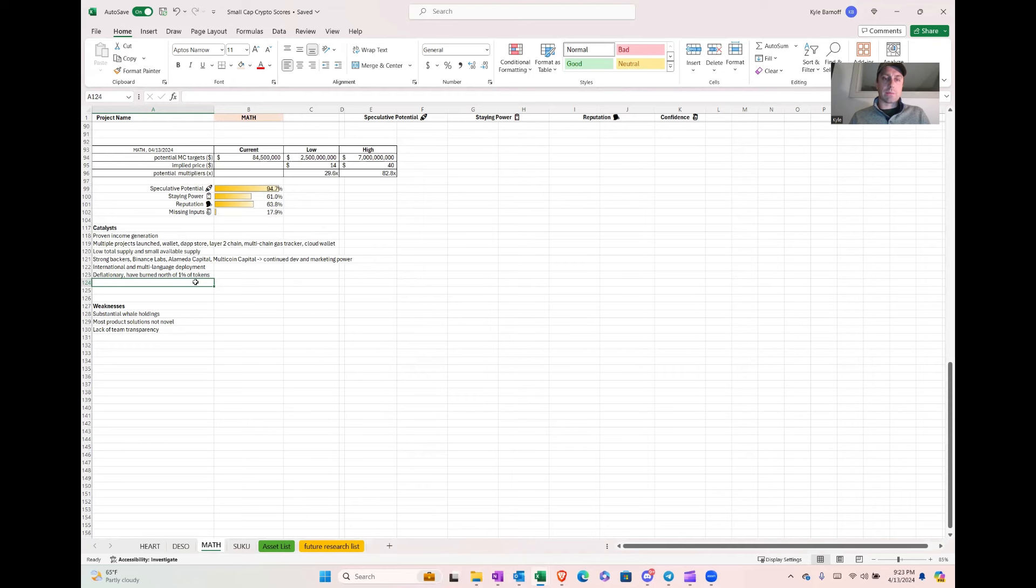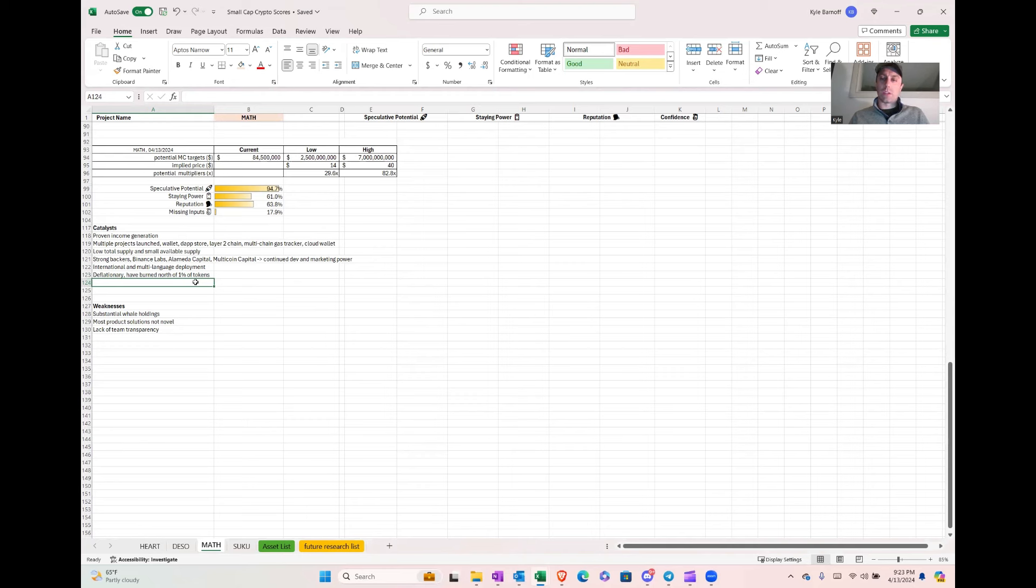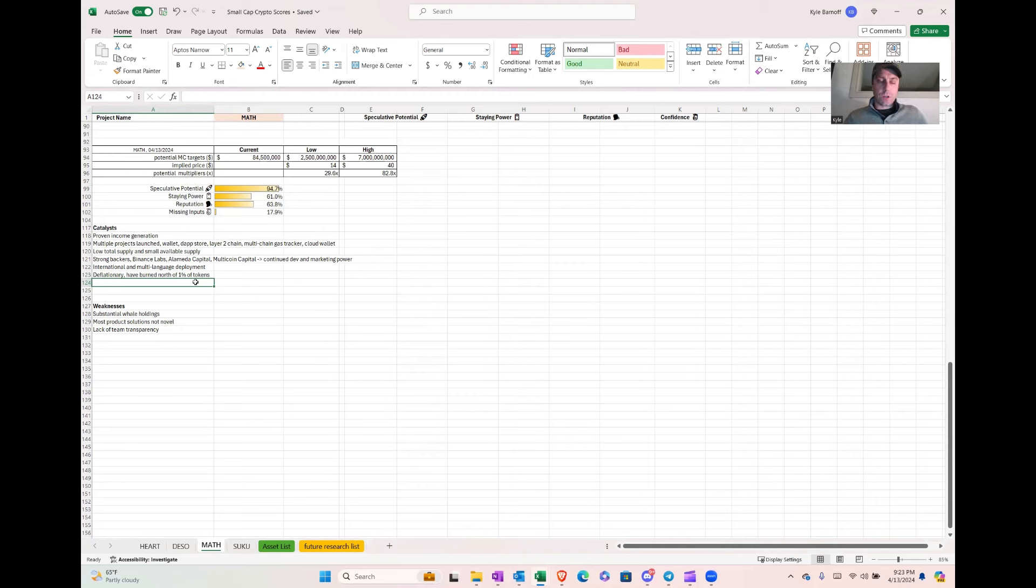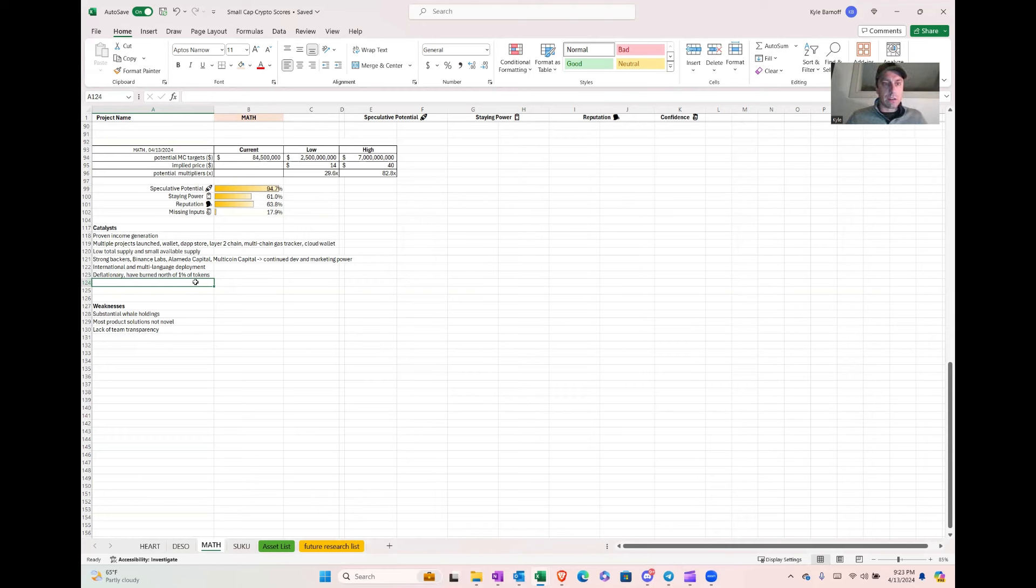So they've got definitely some marketing power. Their Twitter is pretty active. They run some campaigns and giveaways and stuff like that. They also have a lot of multi-language deployments. So like you can, I don't know all the languages, but a lot of Asian and European languages are on there. So that helps a lot with adoption of the wallet internationally. And they're also working on some other ones that are pretty cool.